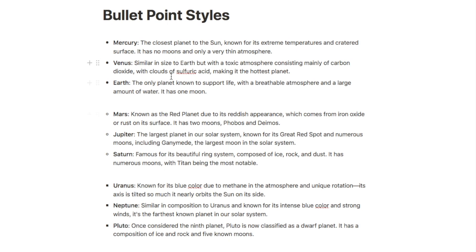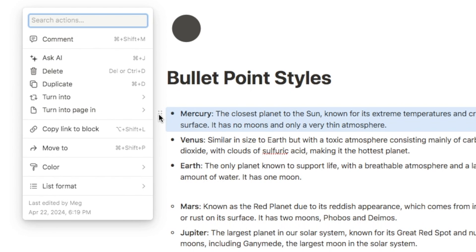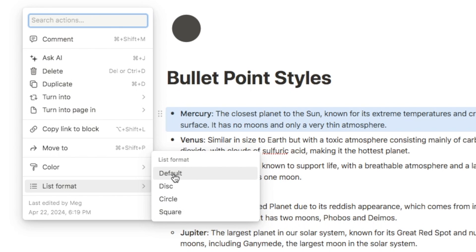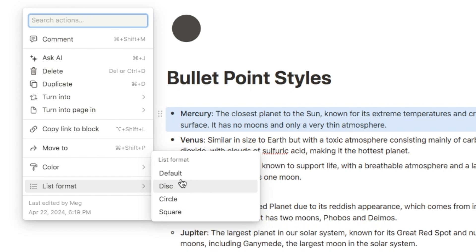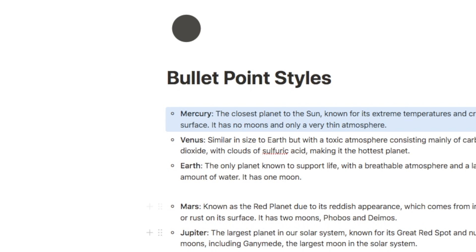To change the style, simply click on the six dots next to your bullet point list and you'll see the list format option. You can select one of the formats — the default is disc, but you can select circle for an empty circle or square to get a square.